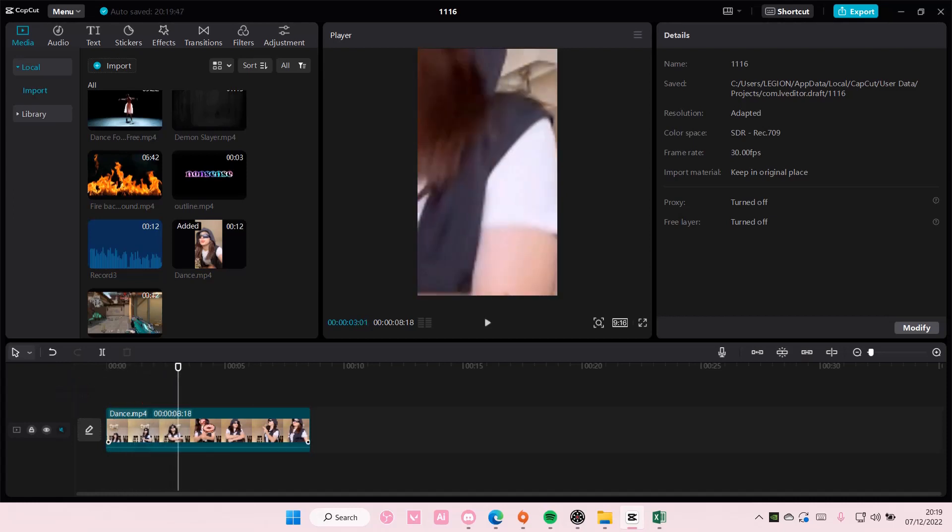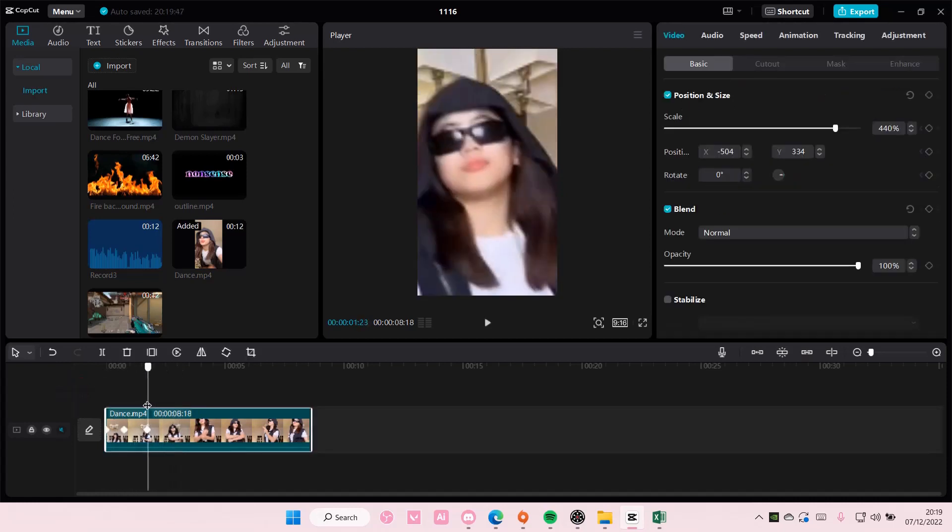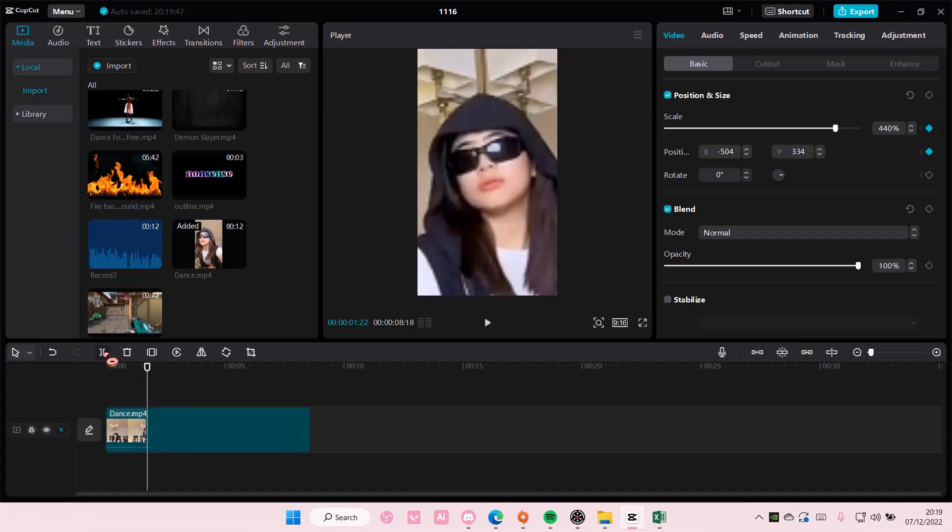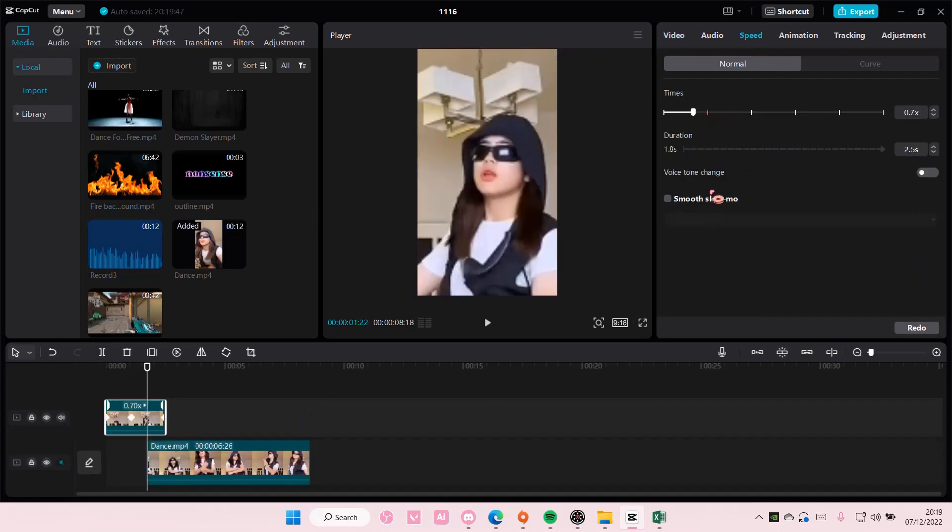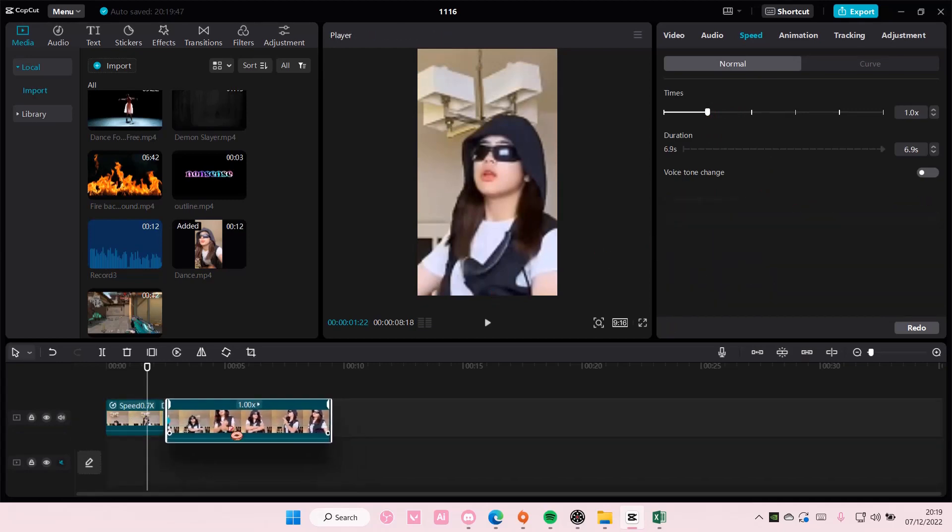Okay, I'm just going to split it and I'm going to make this bit slower. So select smooth slow motion and select optical flow for it.